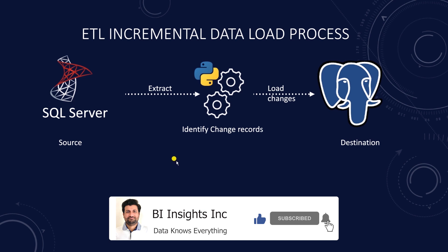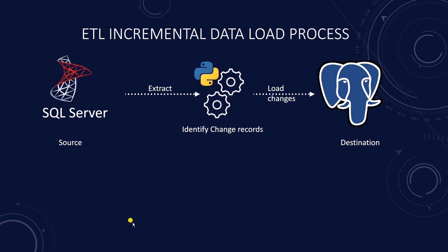Incremental data load approach is the ideal design pattern. In this process we identify and process new and modified rows since the last time the ETL pipeline was run.